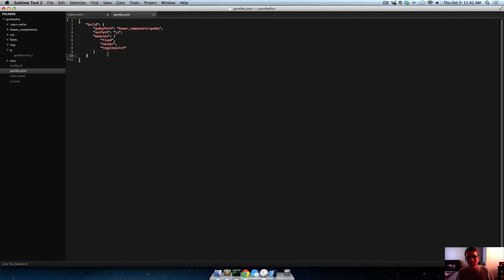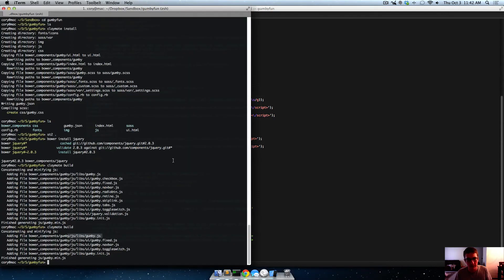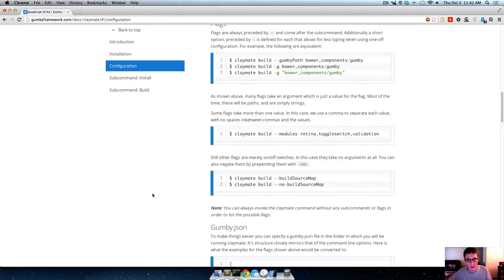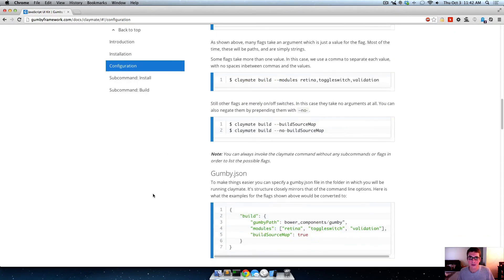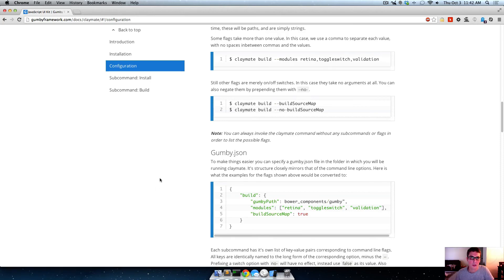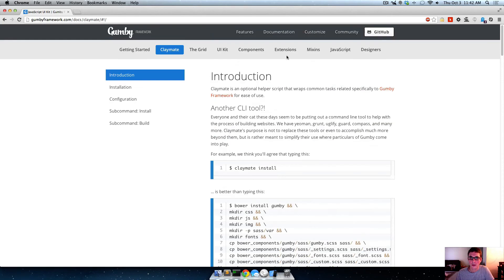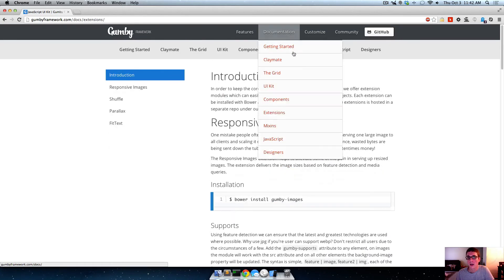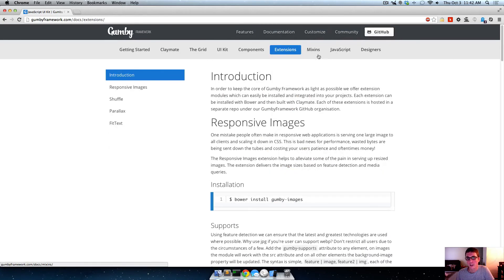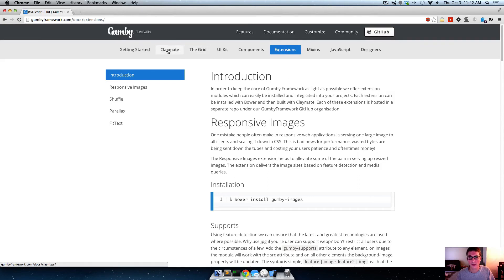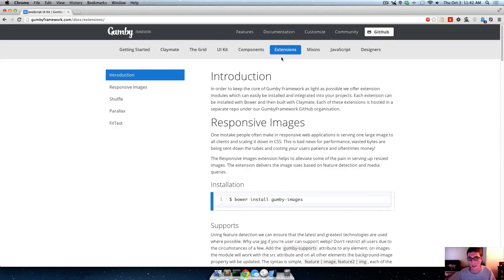Okay, so the other thing that you can do with Claymate is use add-ons. So something that Gumby didn't want to include in all of their project creations and stuff like that are like these big JavaScript libraries, which extensions and add-ons are synonymous. They're the same exact thing. So whenever you're working with Claymate, they're called add-ons. Whenever you're here in documentation, they're called extensions.